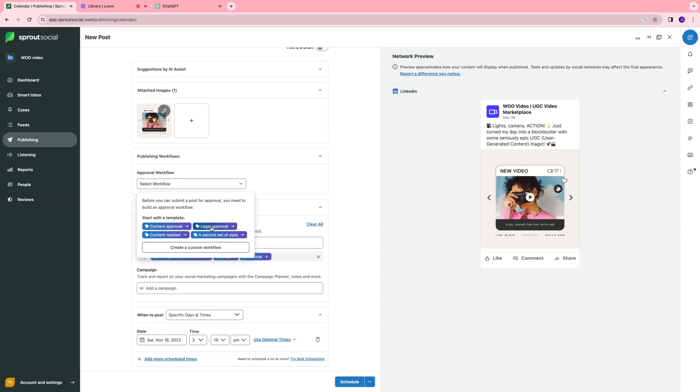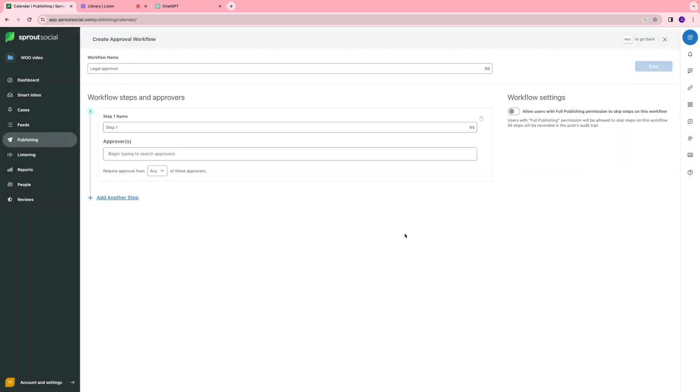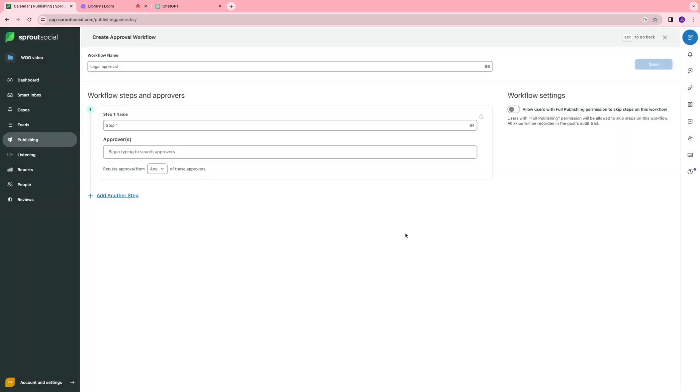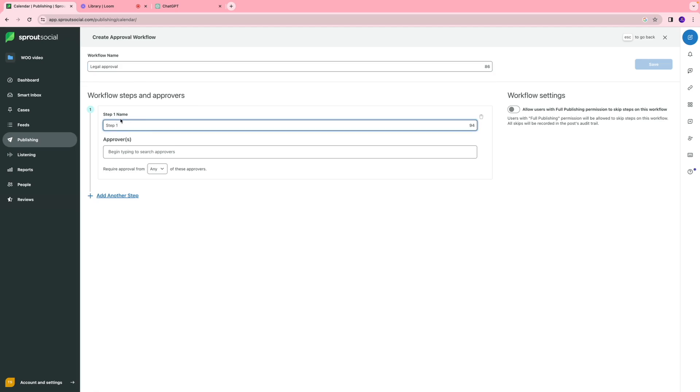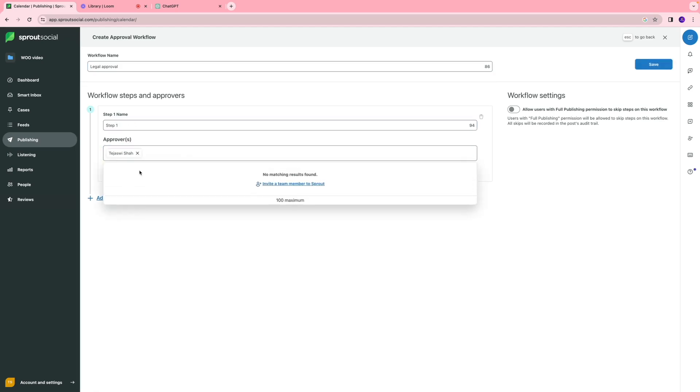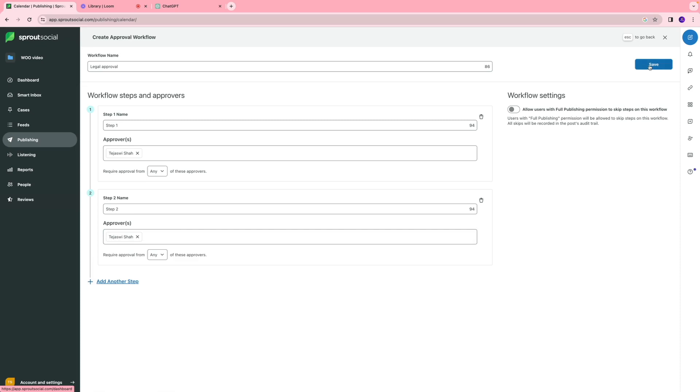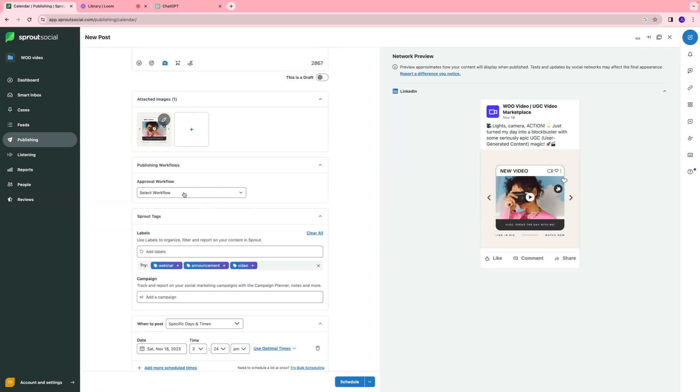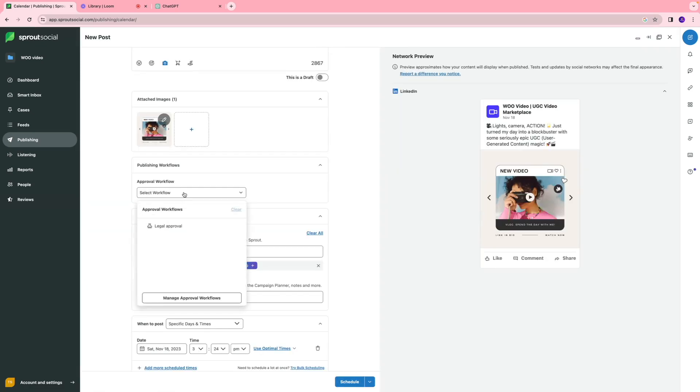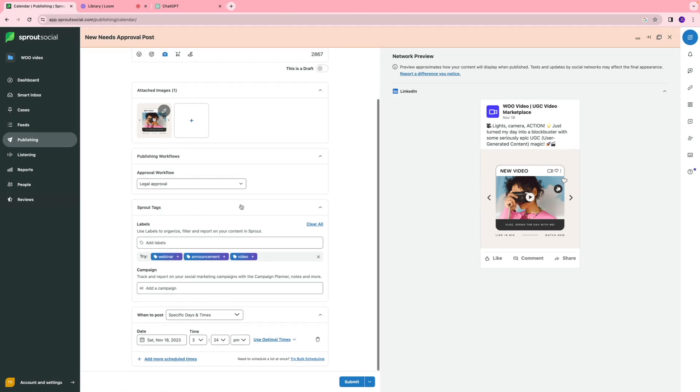I'm going to click legal approval for example, and I'll be directed to a page where I can create that system. This one's called legal approval, so we can enter the steps. Step one, you can type the approver, so that is me. You can add another step and add another approver from your team. You can save this workflow, and then I'll select the legal approval workflow that I've created in this system.